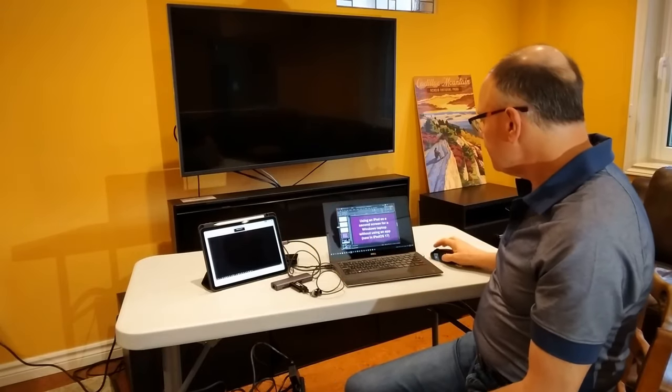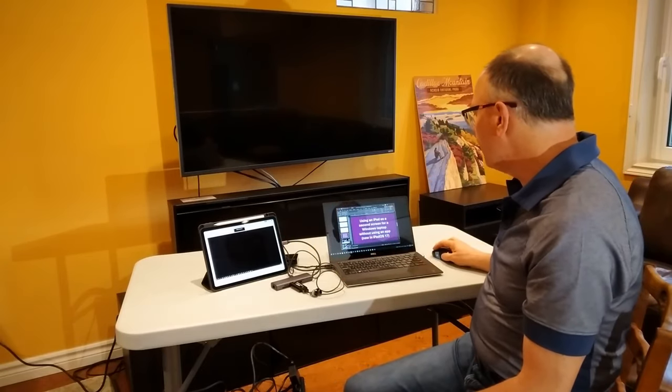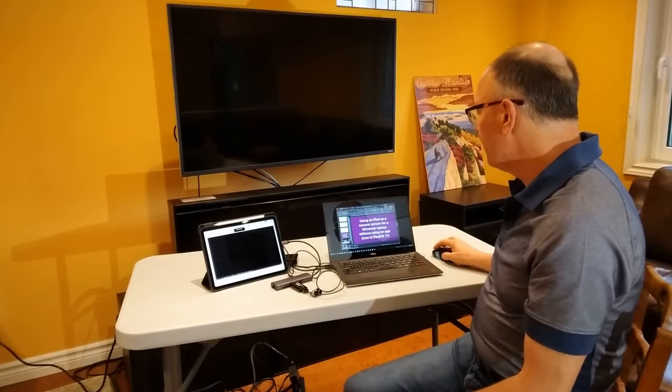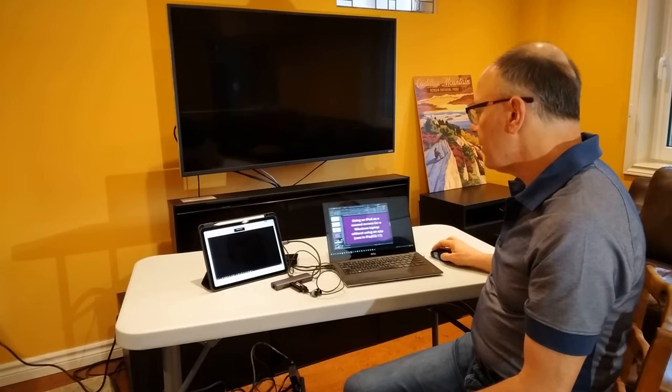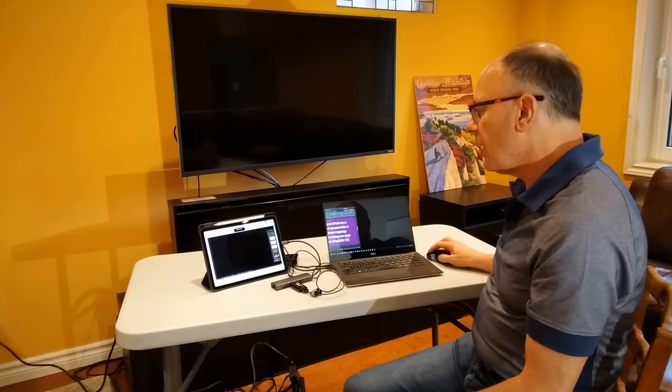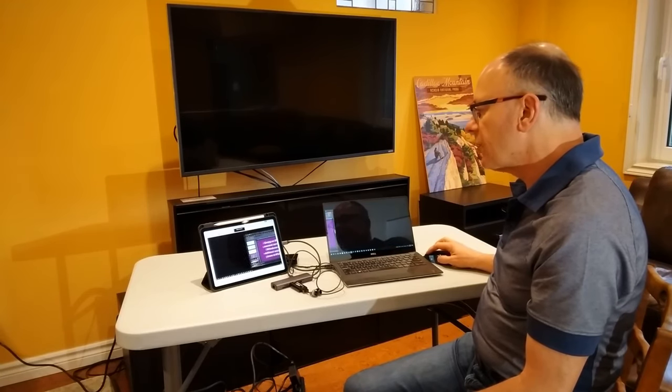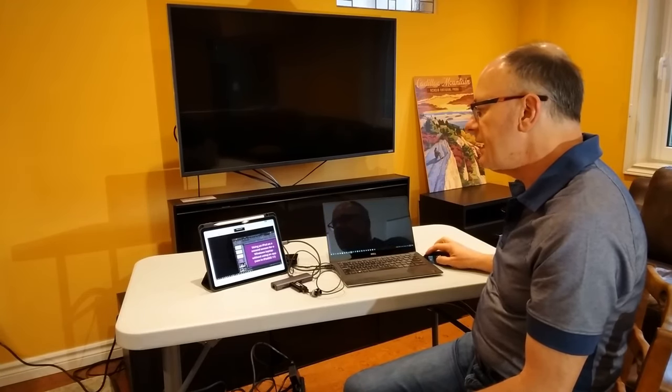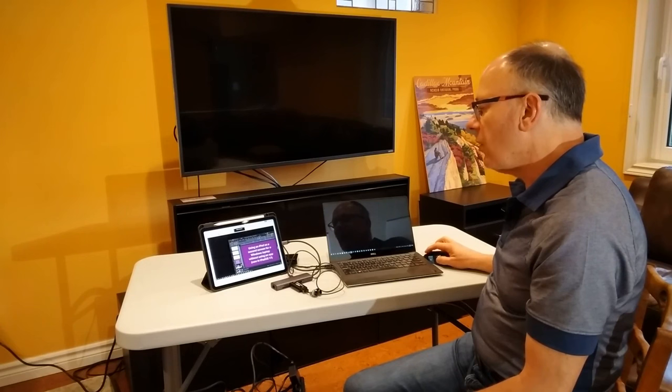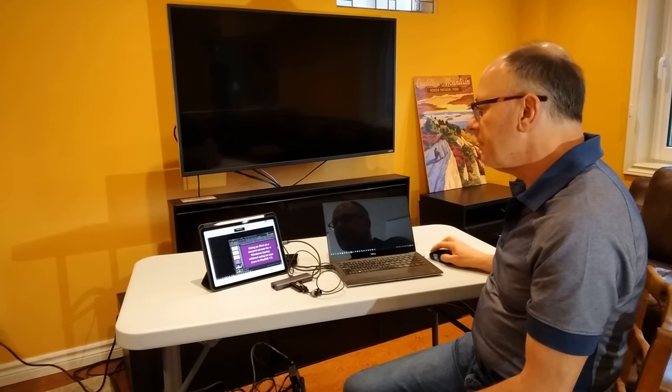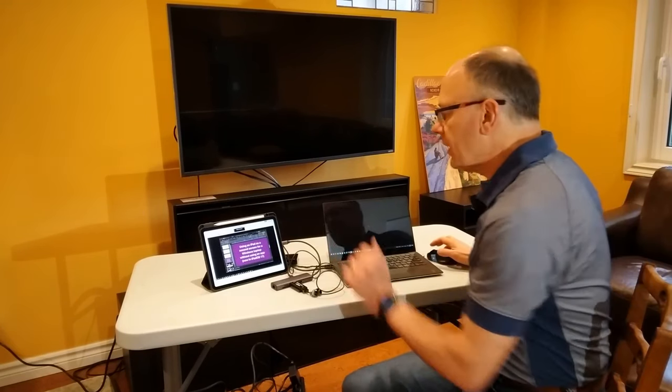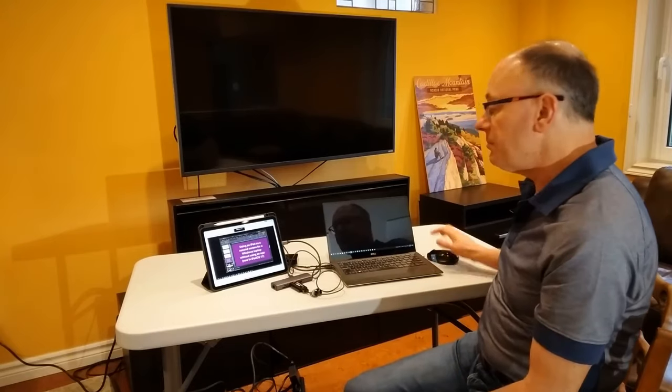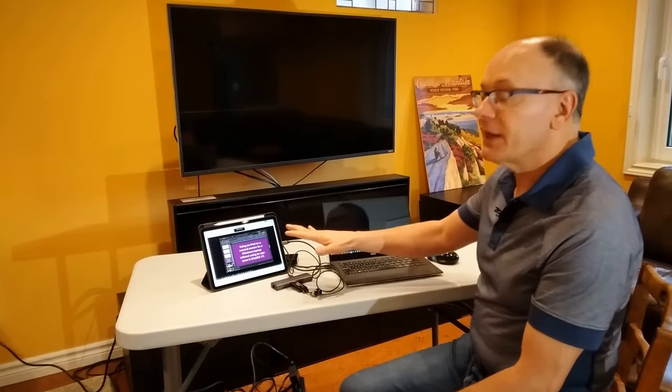To prove this, I'm going to grab my PowerPoint window here and I'm going to drag it across. And you're going to see that it's now on my second screen. And I can move it around on the second screen. I can do whatever I want on the second screen because Windows believes that that is the second screen, but it's running on the iPad.